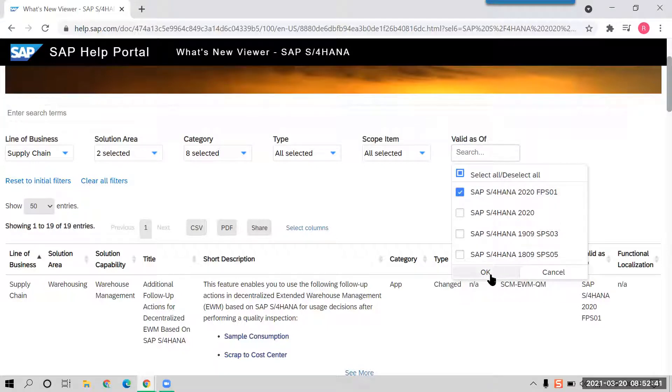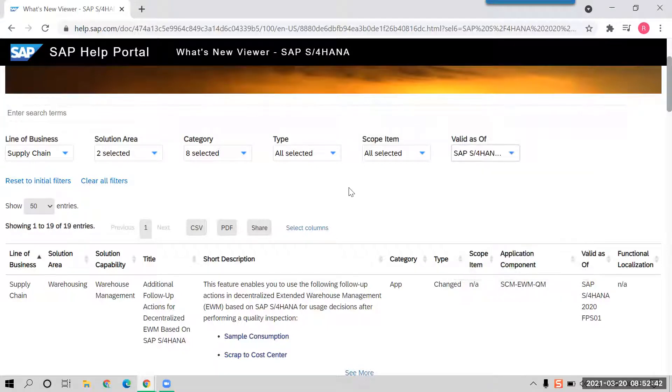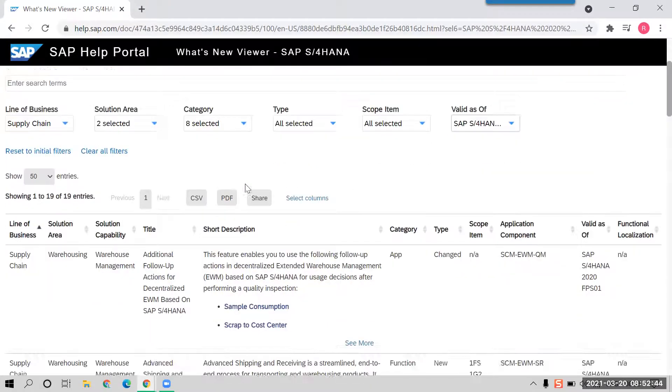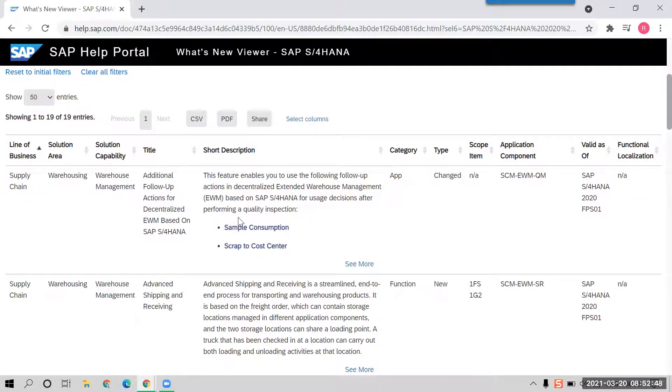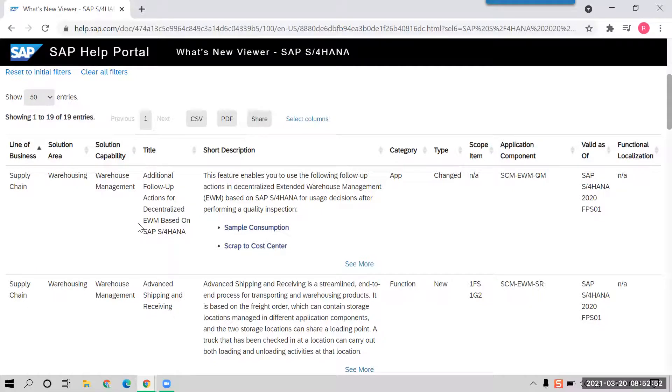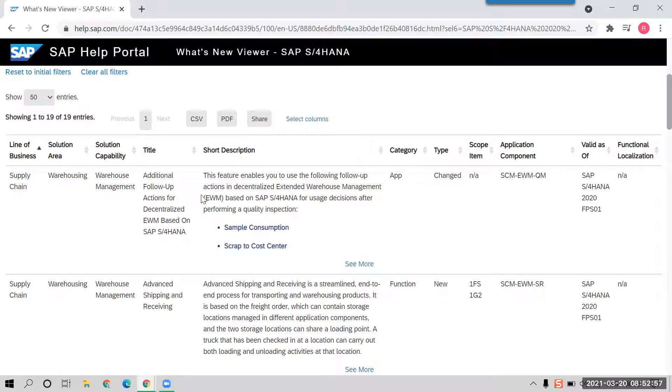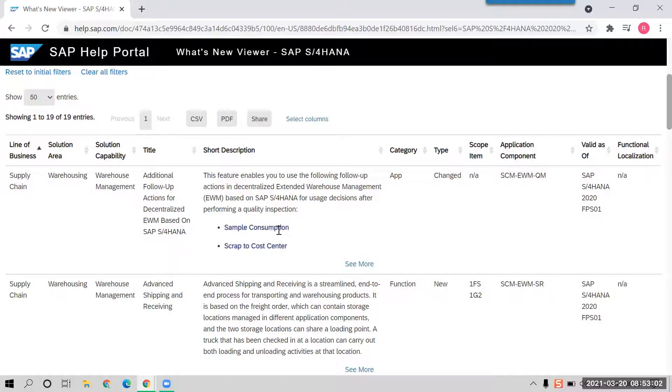So once you select this, all the changes recently done by SAP is going to appear out here. So topic-wise you can go ahead out here. Like supply chain warehousing, recently they have done additional follow-up action for decentralized EWM based on SAP S/4HANA.